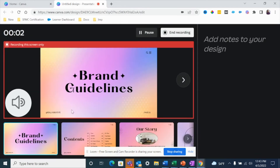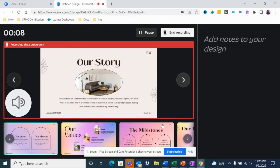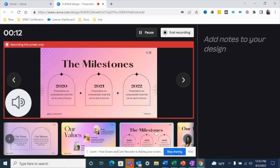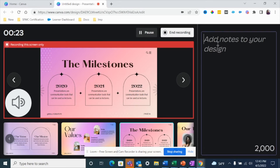This is the screen that is being recorded. You have all your different slides here and you can go to the next one by clicking the arrow, or directly go to a different slide from the dashboard at the bottom. Before you start your recording, you can also add notes that you want to remember while presenting. These notes are visible only to you — the red outline marks the recording screen — so they won't be visible to anyone watching.